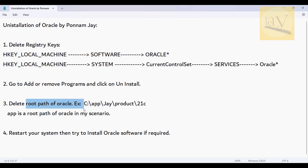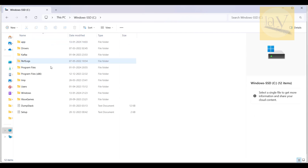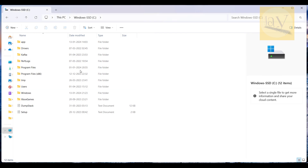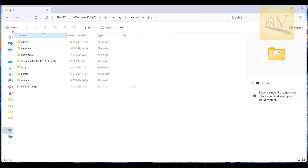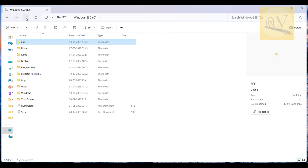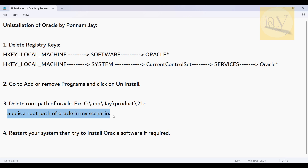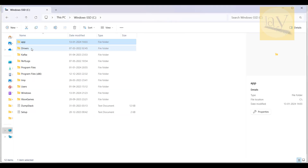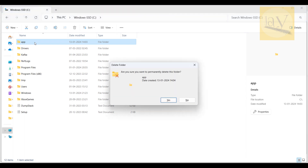You also need to delete the root path folder of Oracle software. The path depends on where you installed it — generally on the C drive. In this PC I installed it on the D drive previously, but I'll show the C drive path: C:\app\J_product\21c. Here 'app' is the root path of Oracle. Wherever your Oracle root path is, select it and Shift+Delete to permanently remove it.